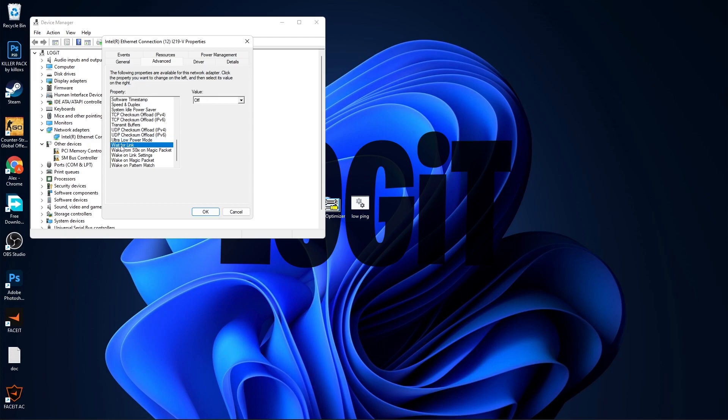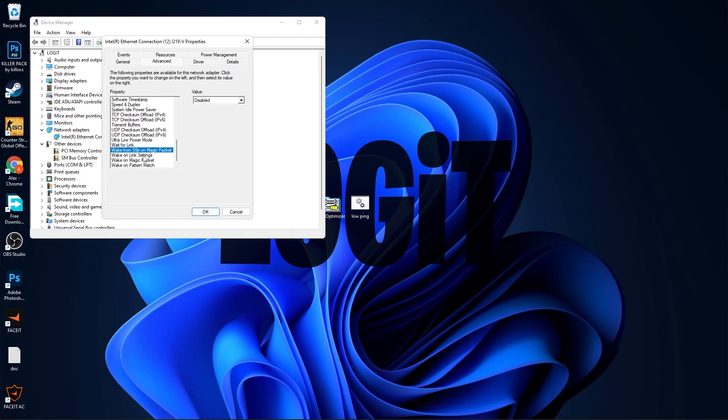Wait for Link, select Off. Wake from Shutdown on Magic Packet, select Disabled. Wake on Link Settings, select Disabled. Wake on Magic Packet, select Disabled. Wake on Pattern Match, select Disabled. Then press OK.